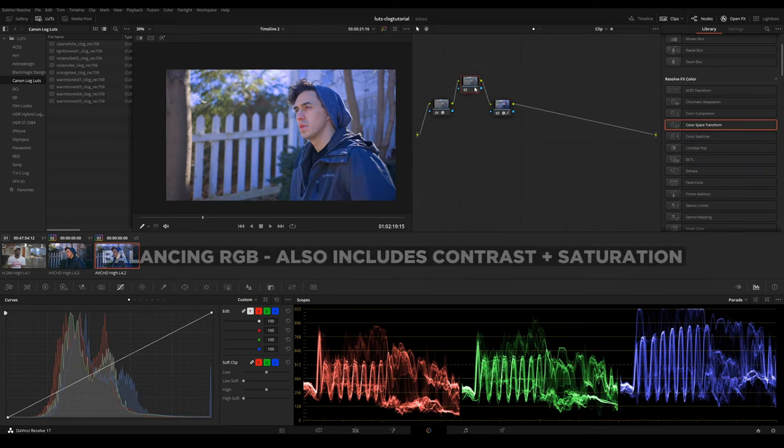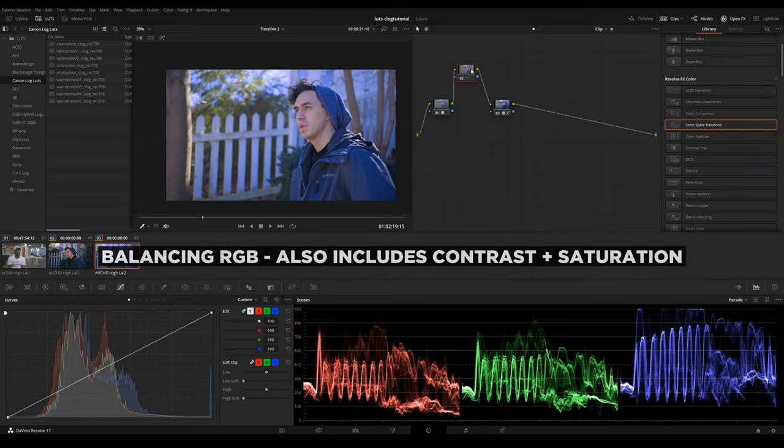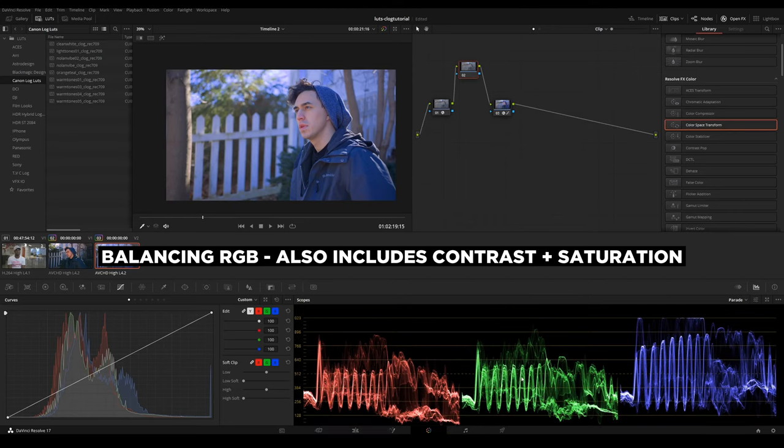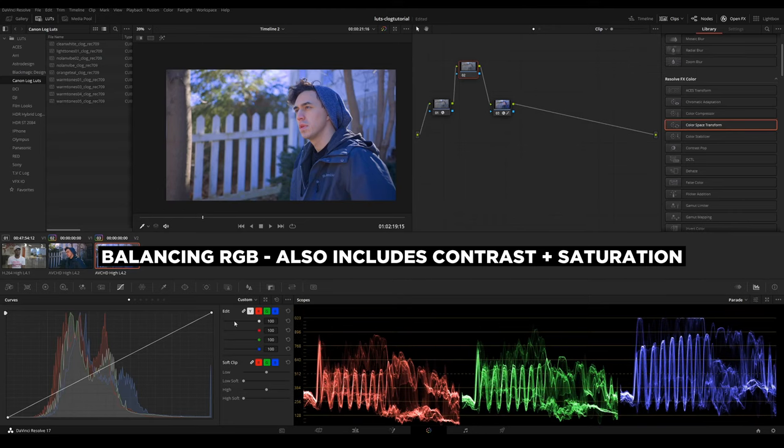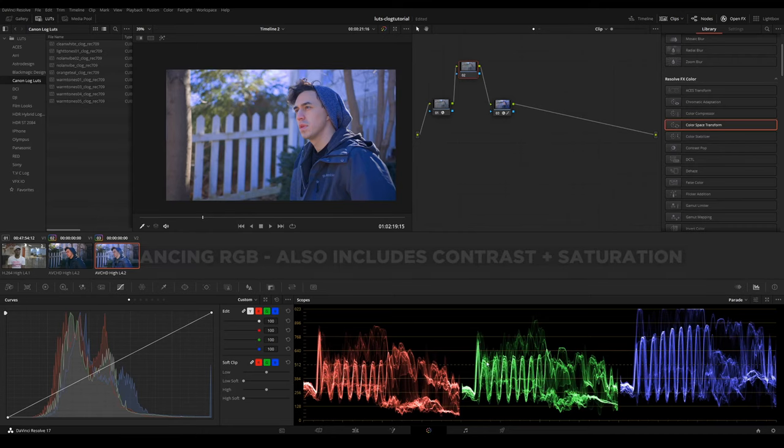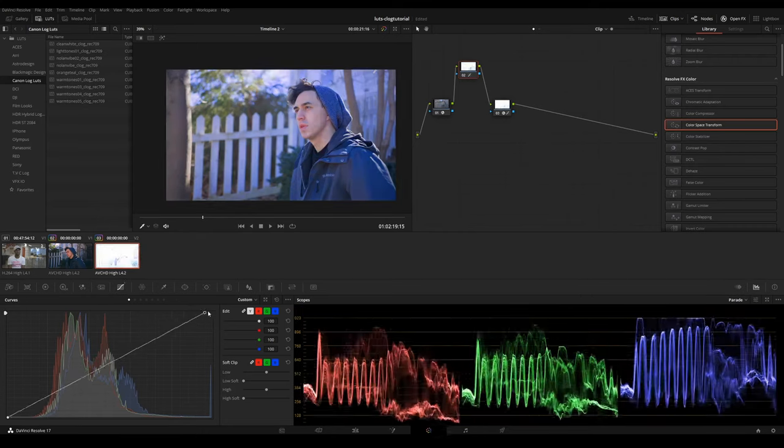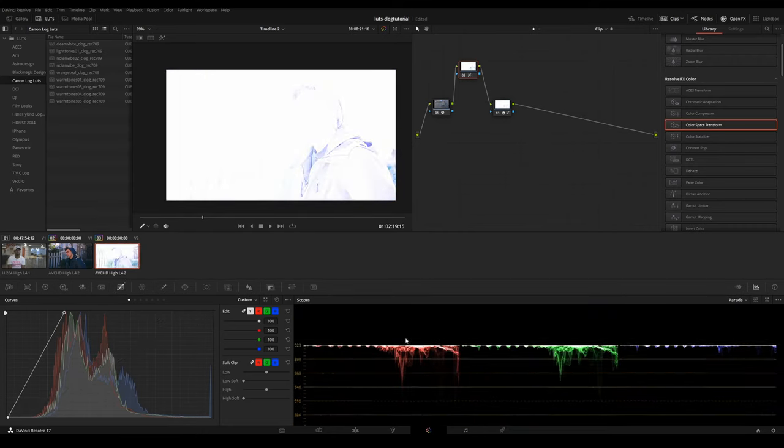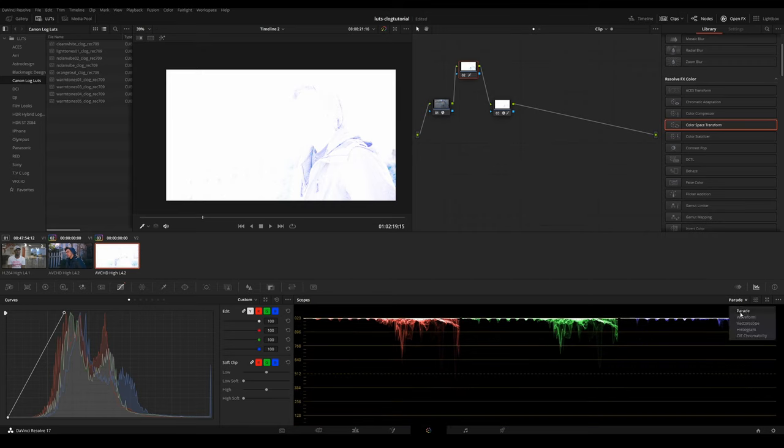So this is where node 2 comes in, and this is what I call balancing the RGBs. So let's go to node 2. First thing I'm going to do is I'm in my curves right here. At the top of the curve is your highlights. And also make sure you got your scopes turned on. I got my scopes turned on to parade right now.